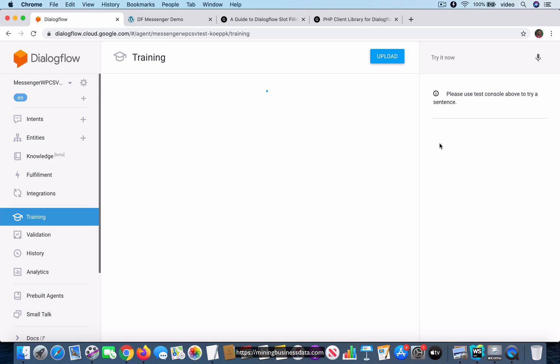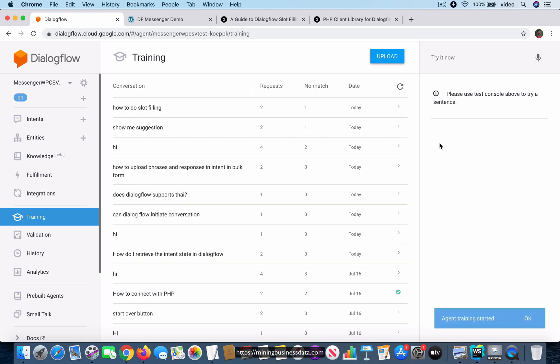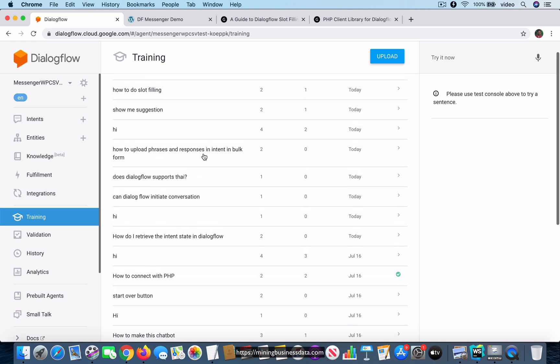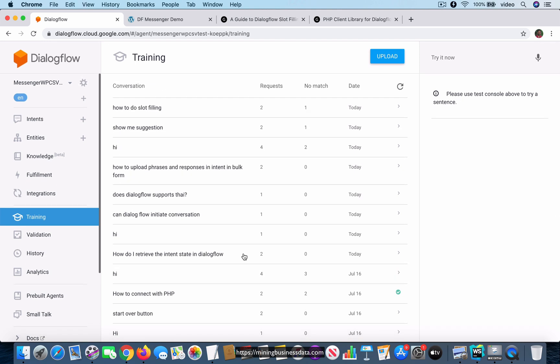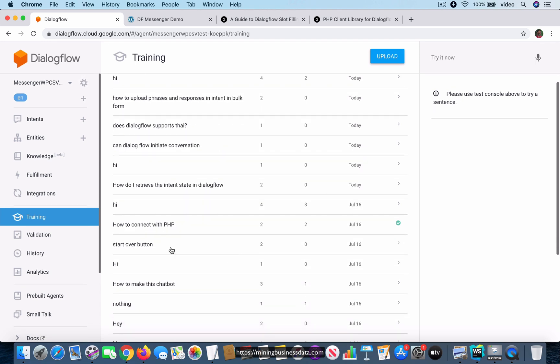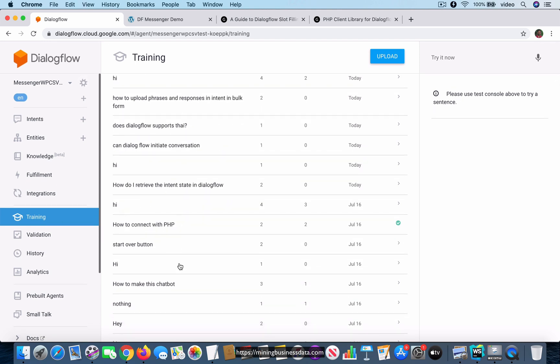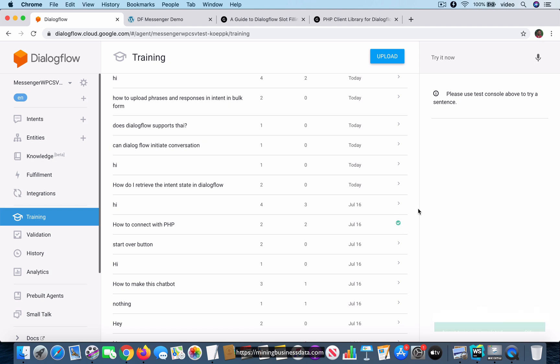You have to give it a few seconds for it to sort of update and also save it. Also notice that of all the other training phrases we have inside this training tab, this one has been approved. It has this green check mark next to it and now you can also see that the agent training has been completed based on the changes that I just made.